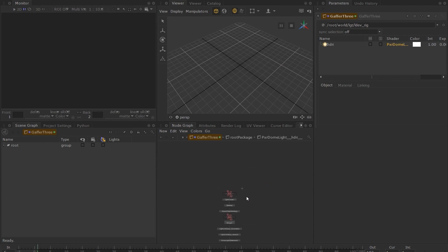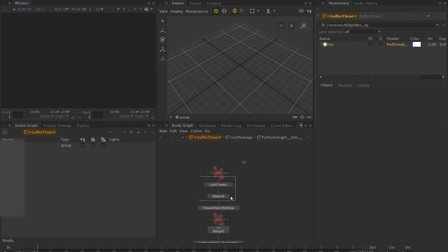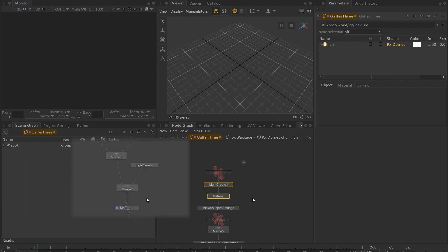If you notice the nodes that I've highlighted here, you can see that it is almost identical to the manual setup we did before.